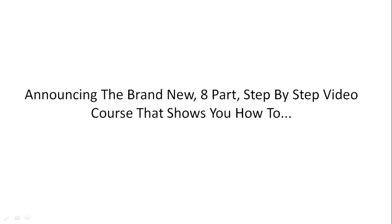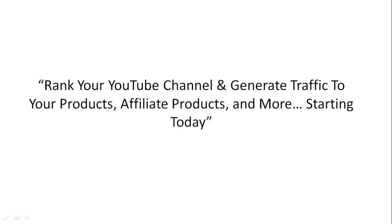To help you out, we've created a brand new eight-part step-by-step video course that shows you how to rank your YouTube channel and generate traffic to your products, affiliate products, and more.